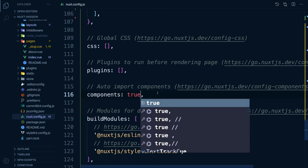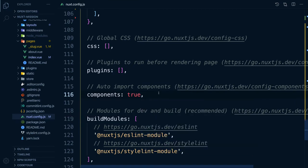As Nuxt uses Webpack for automatic code splitting, the bundle will only contain the components that are used on that page. If you use a component on more than two pages, Nuxt will automatically create a shared chunk for them. Very cool!